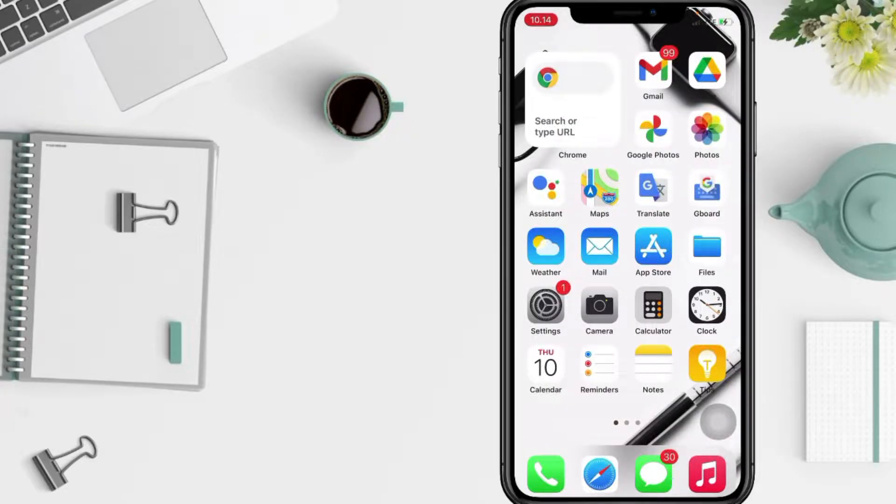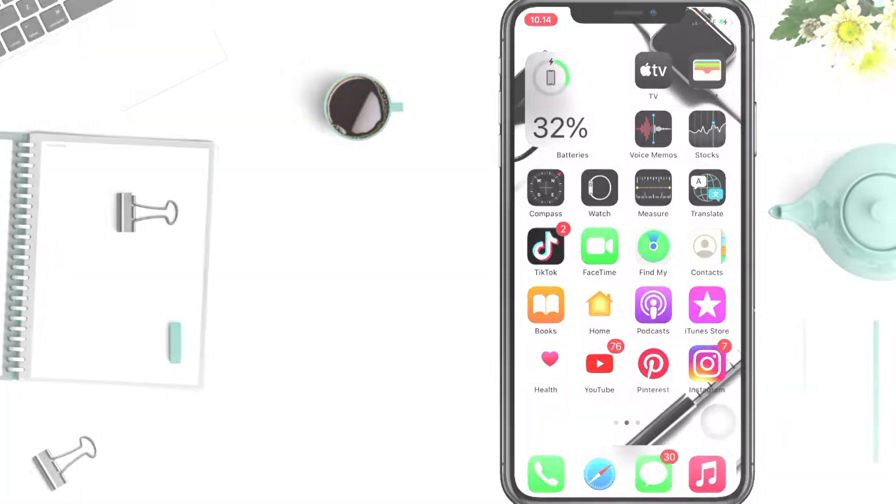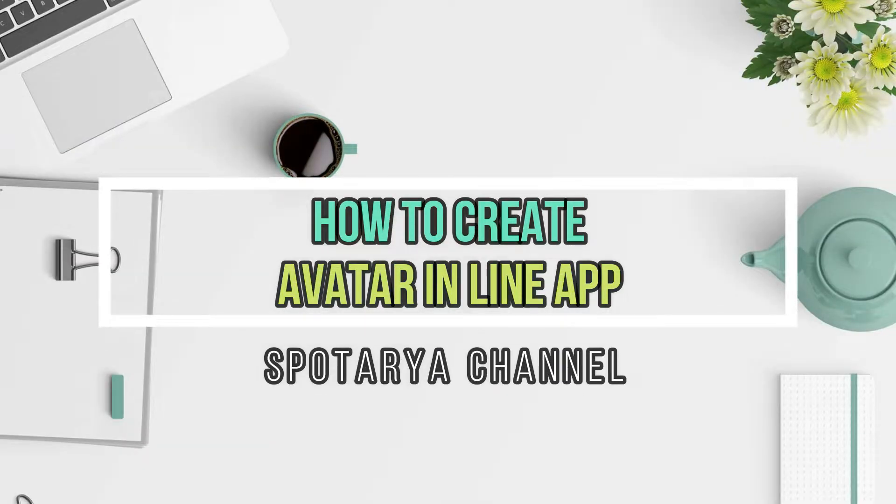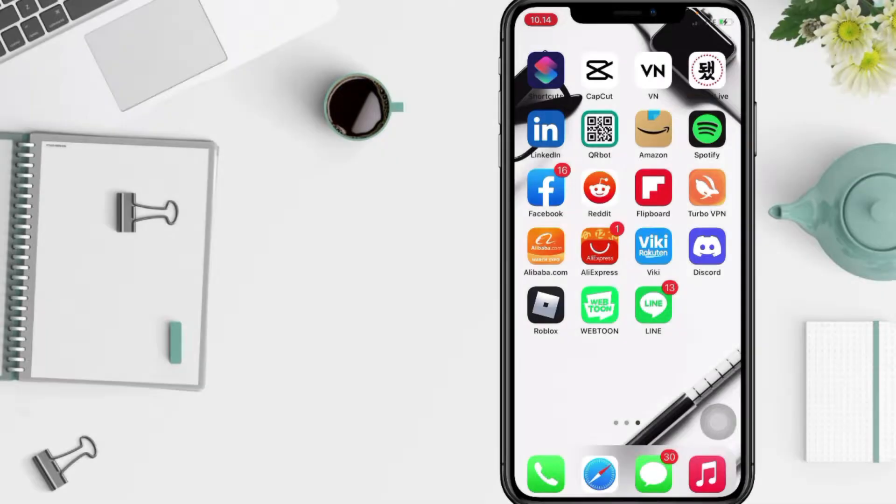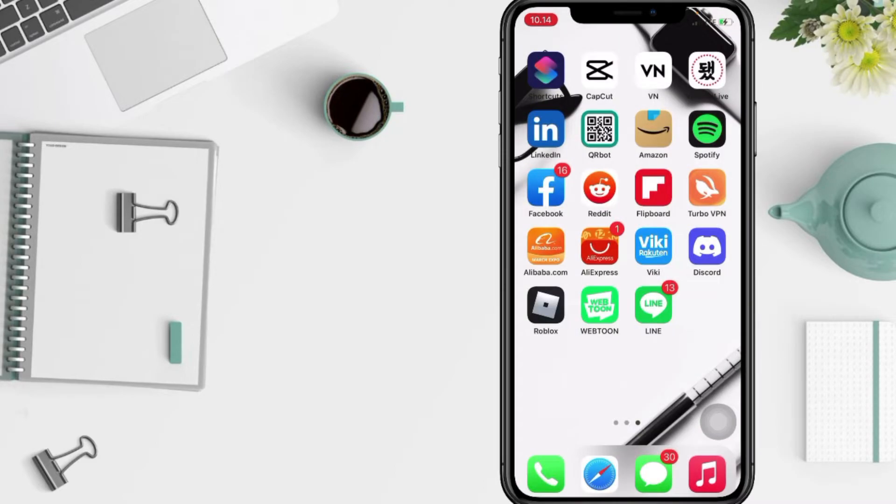Hi guys, welcome back to Spotarya Channel. Today in this video I'll show you how to create and use avatars on LINE. But as always, before you continue this video, I hope you like, comment and subscribe to support this channel and don't forget to hit the notifications bell.